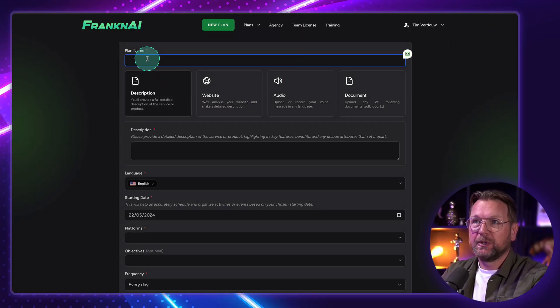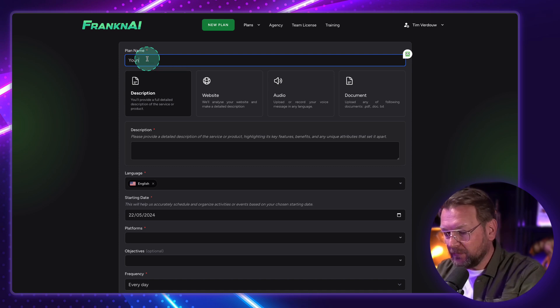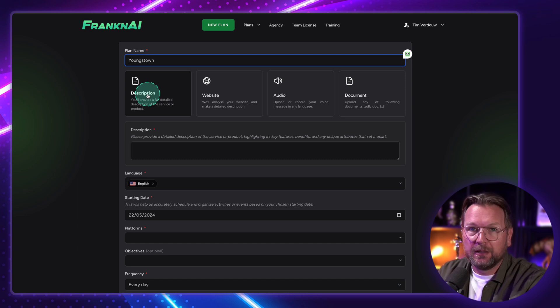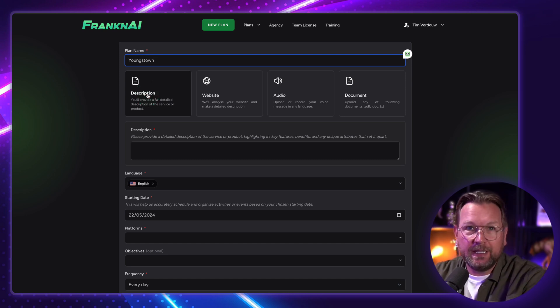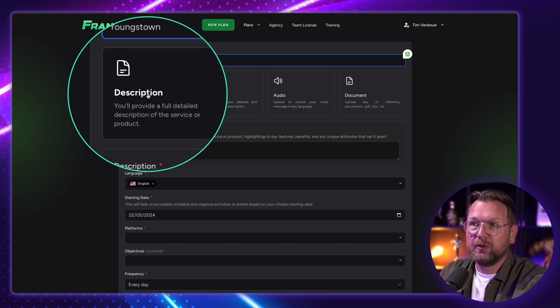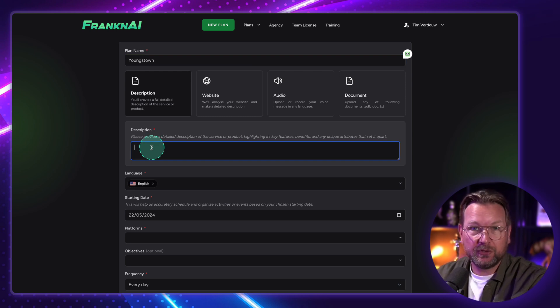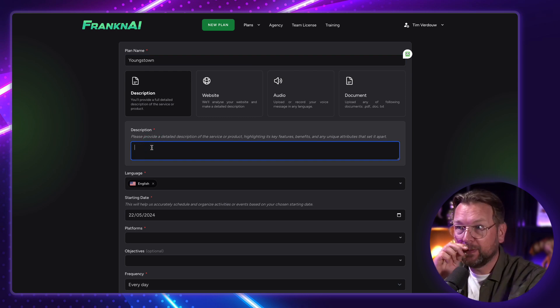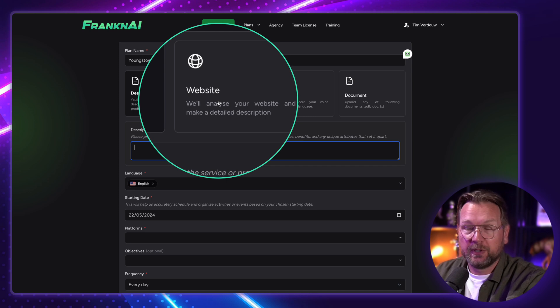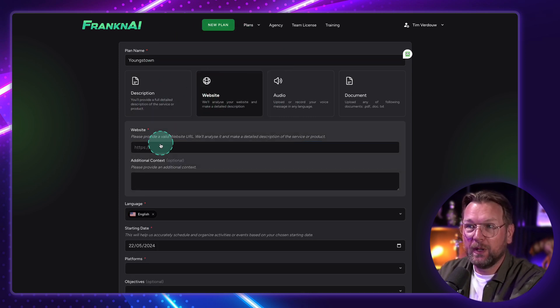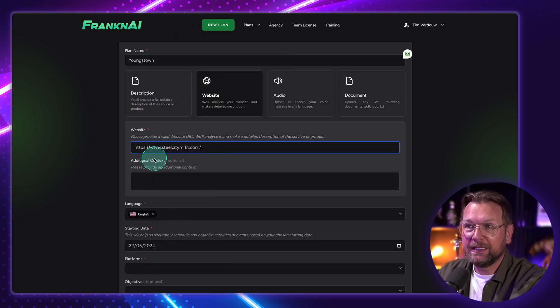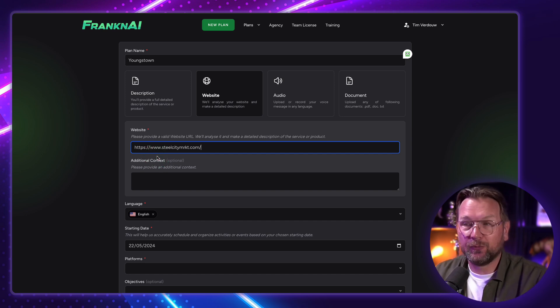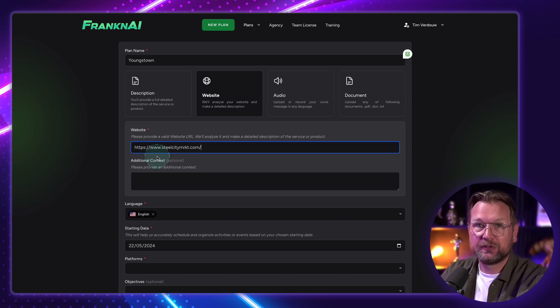So I'm going to call this Youngstown. And now what you can do here is you can feed FrankenAI with your business. You can give a description here where you write about your business if you have content that you can put in here. Another option, what we're going to do this time, is you can put your website in here. So when I paste my link in here of my website, it's going to grab the information from my website to create all those posts.